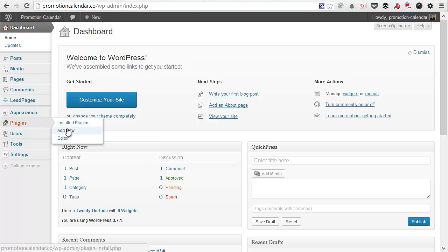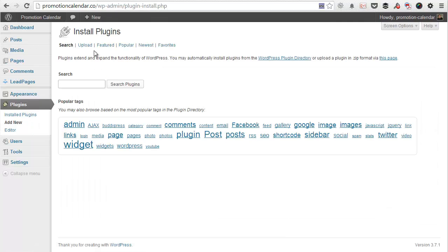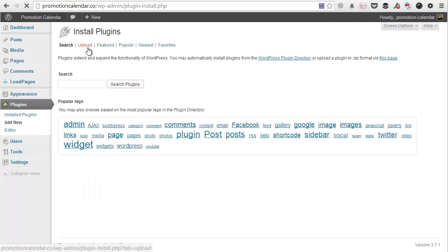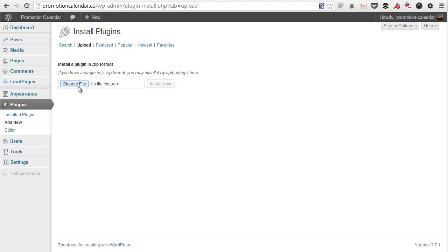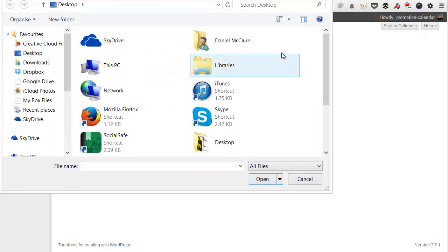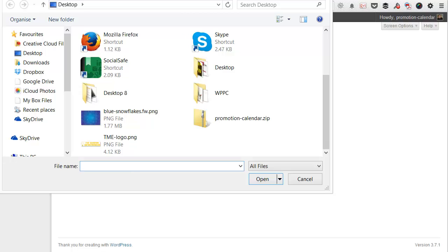So the first thing you're going to do is head over to the plugins page to actually install the plugin. We're going to click to upload and then we're going to find the plugin which at the moment I have saved to my desktop.